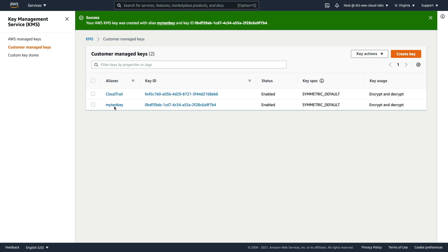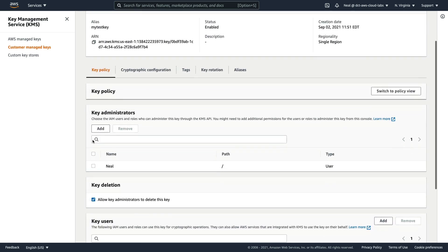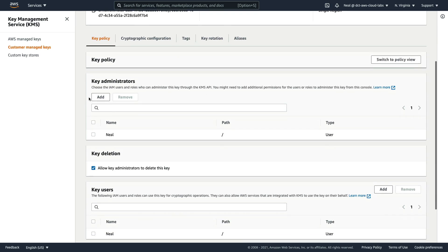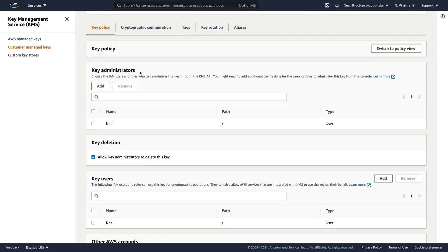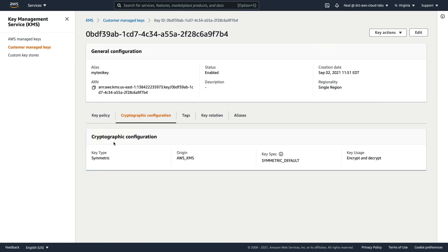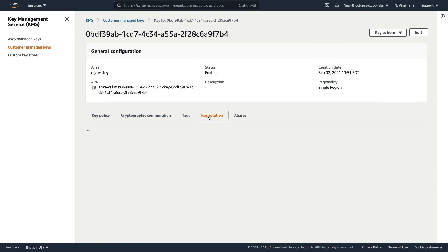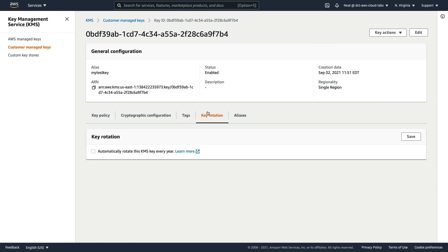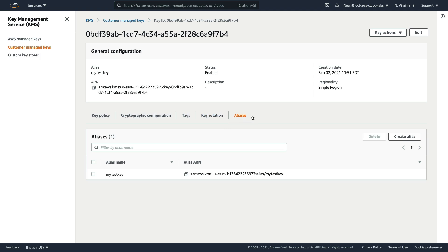If I click on the key alias, you'll see the key policy, and as you can see you can actually edit it — you can change the permissions assigned both for key administrators and key users. Coming back up, we've got the cryptographic configuration (we can't change anything there), any tags, and rotation. If we want to rotate our key automatically every year, we just enable that option here. You can also create additional aliases for your key.